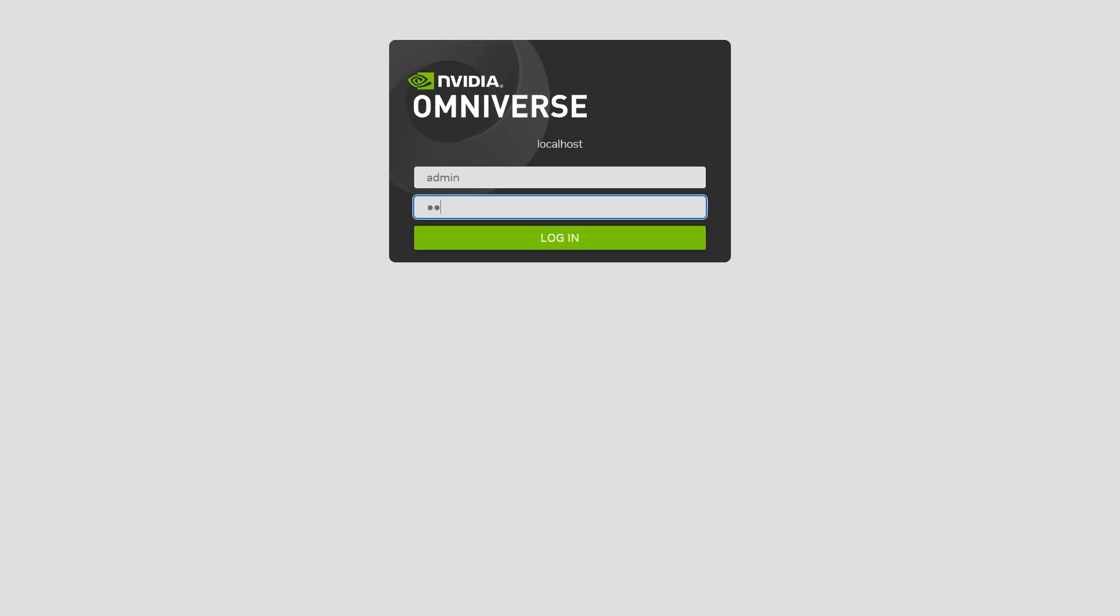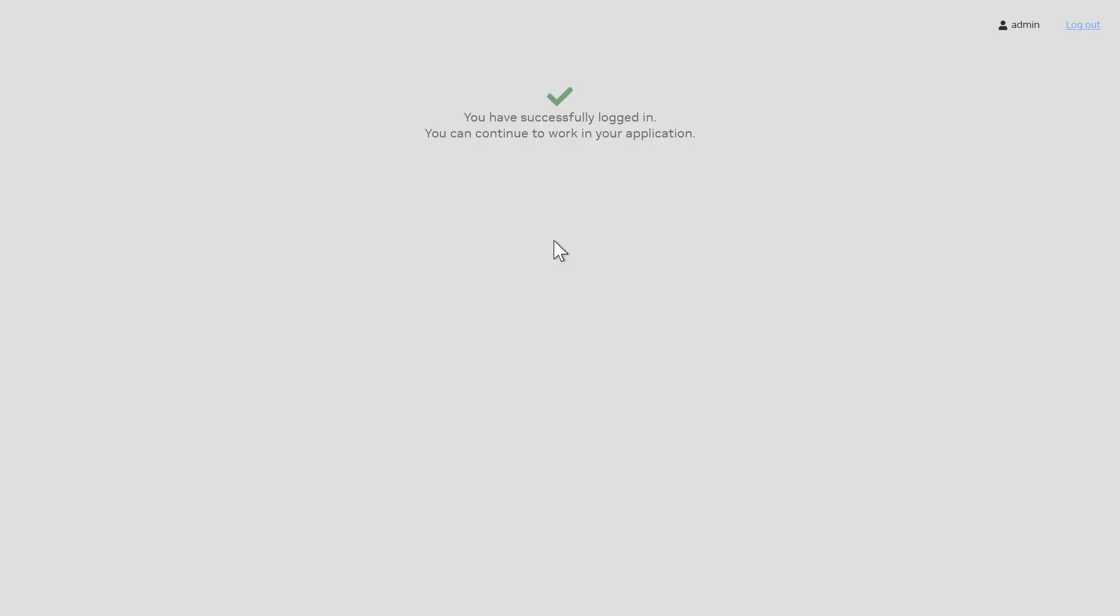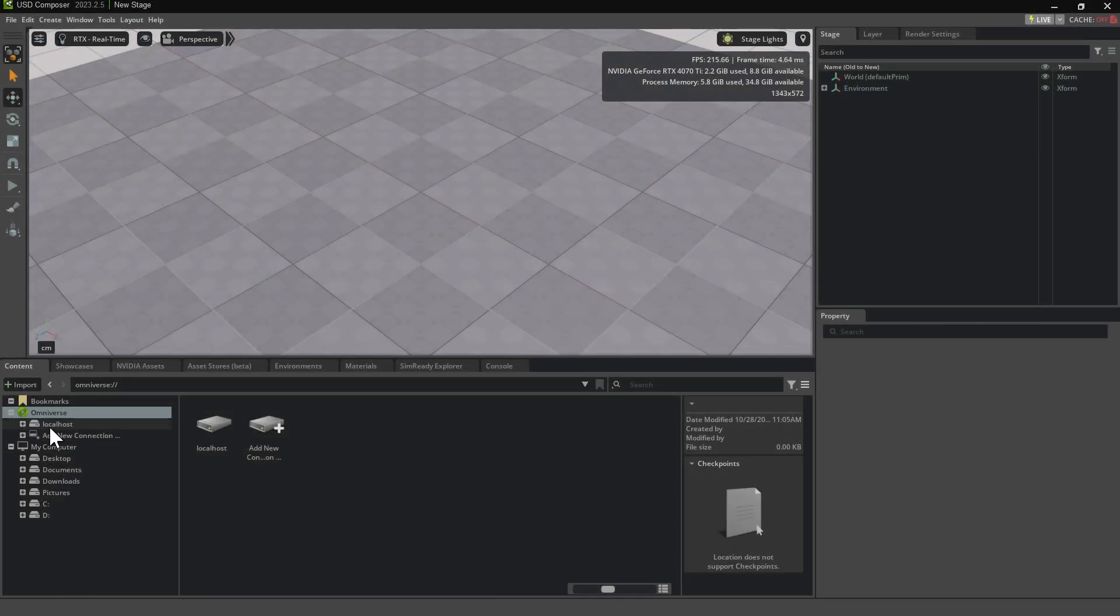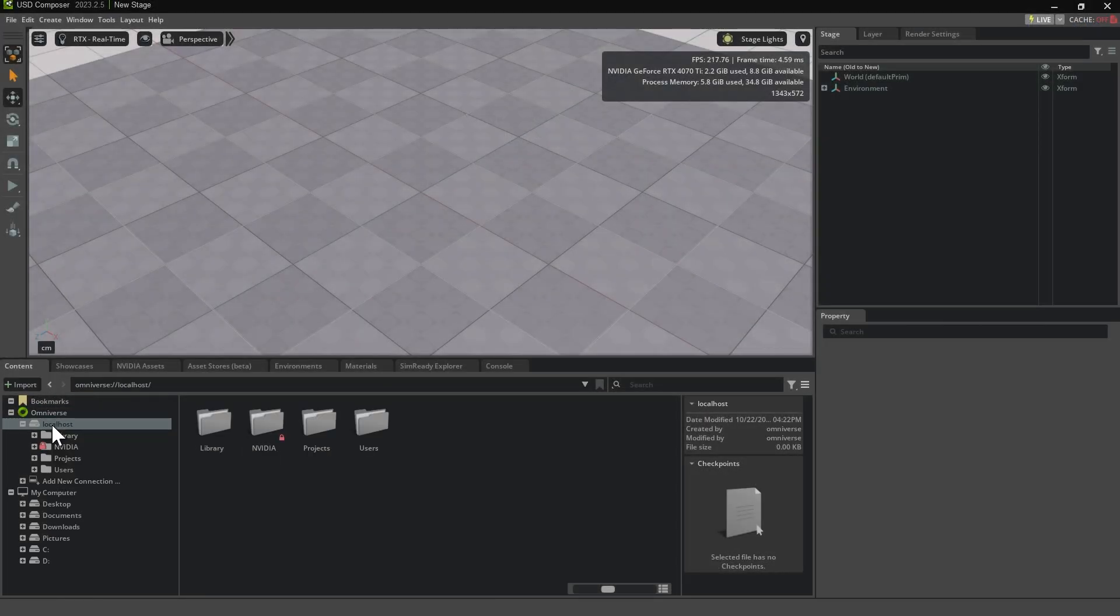Enter Admin for both the username and password, then click Login. Once that's done, return to USD Composer, and you'll see the Localhost folder we just created in the Content Browser.